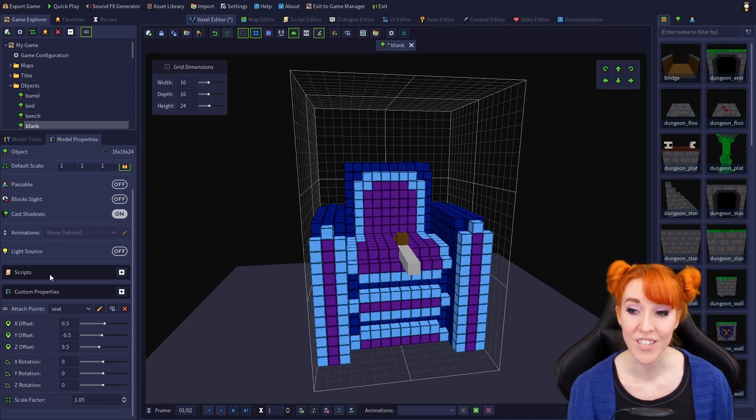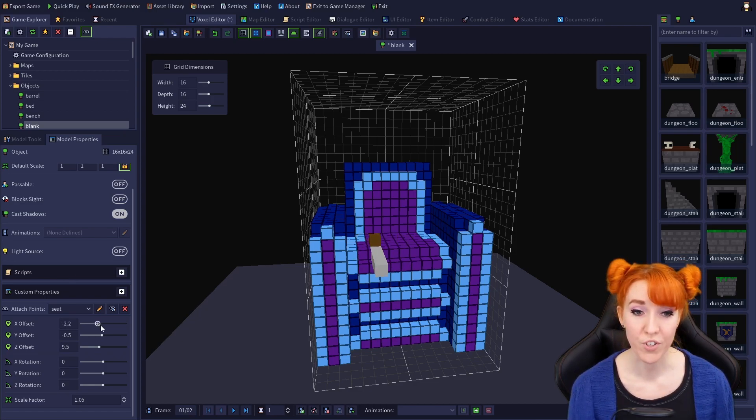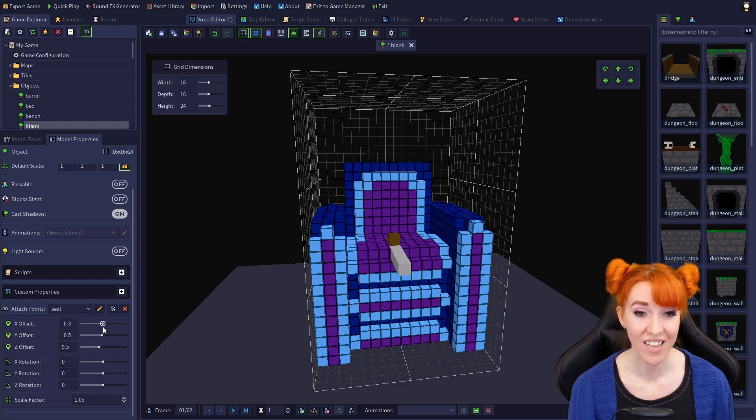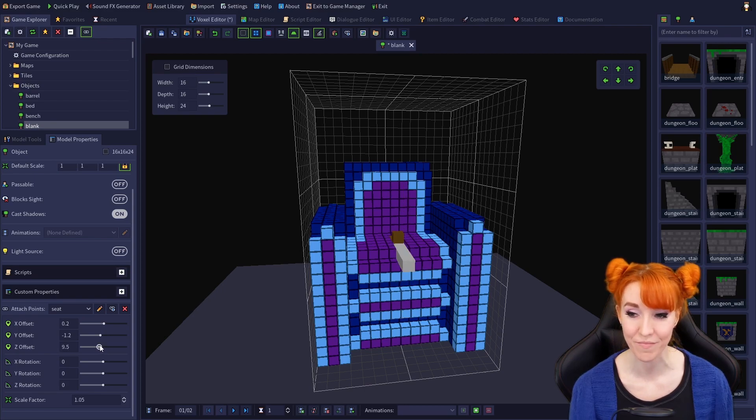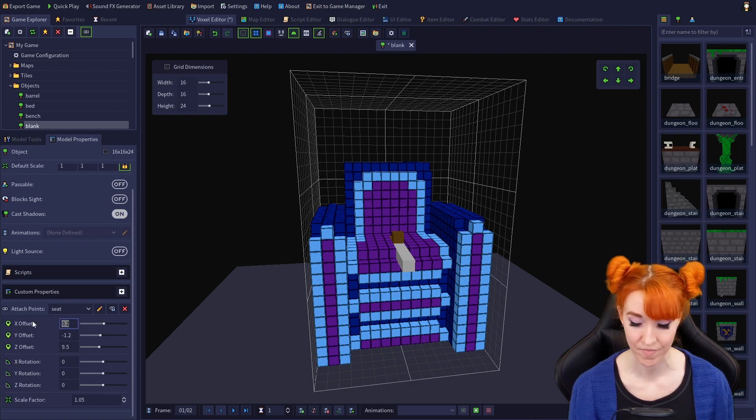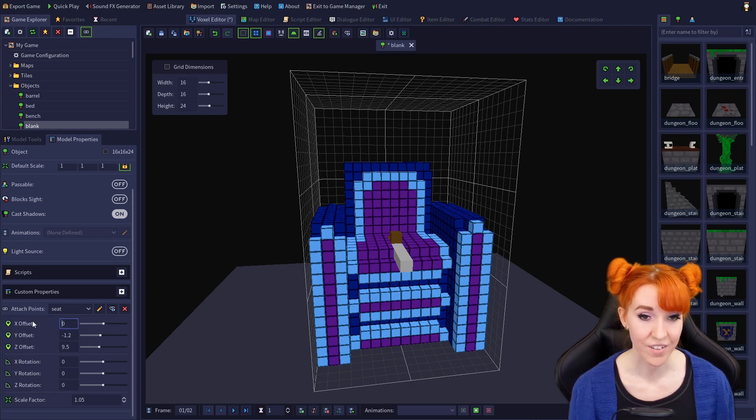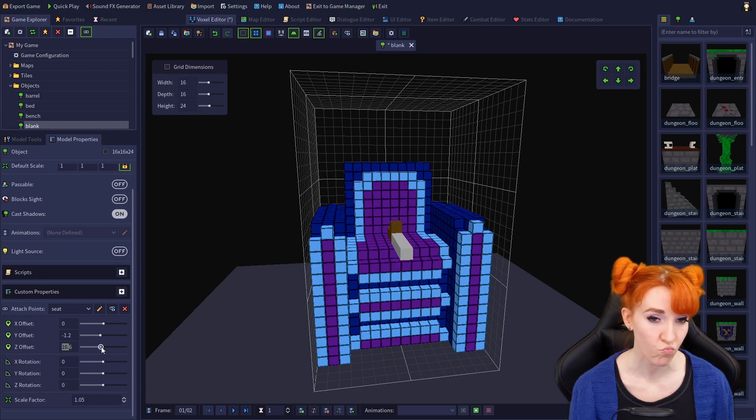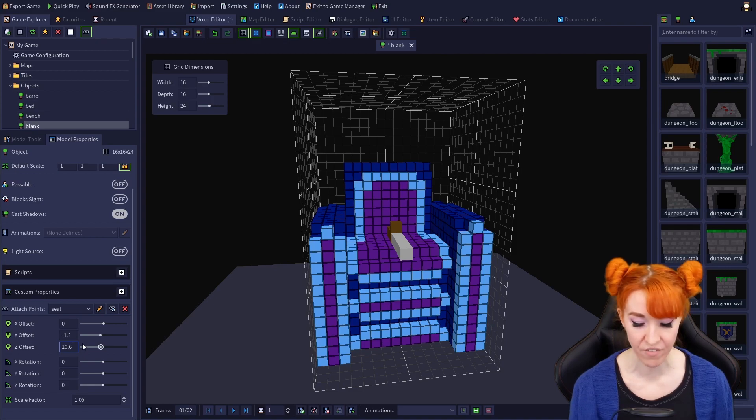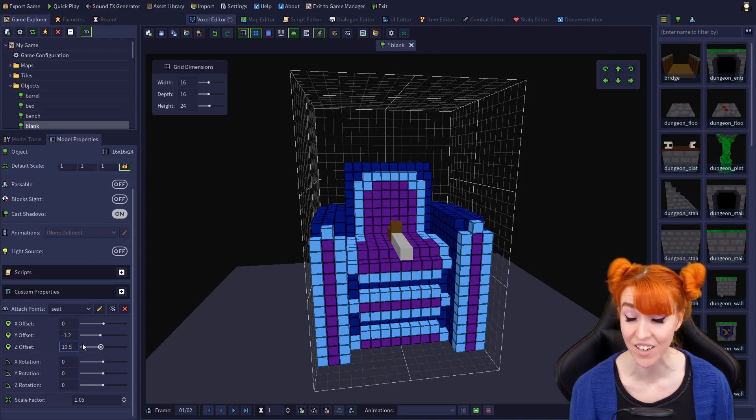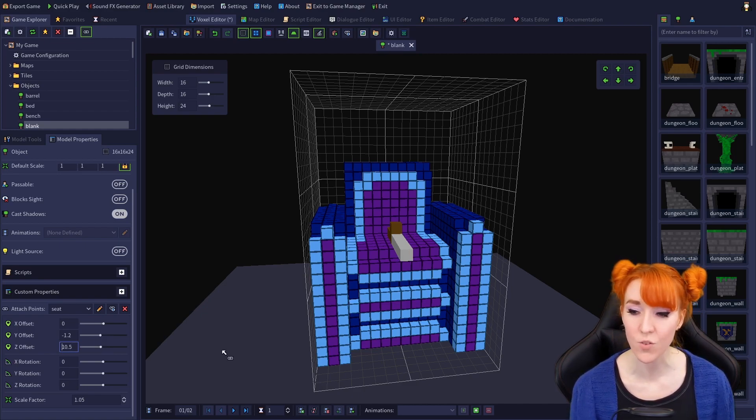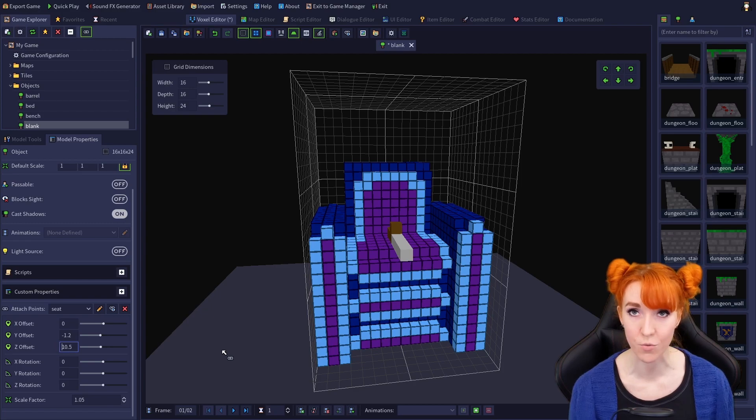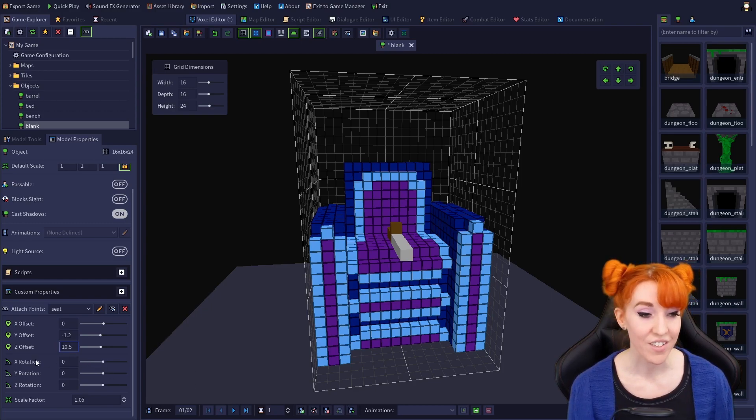First, let's use the offset sliders. X offset moves your attachment along the X axis, Y along the Y, and Z along the Z axis. I want my sword to be lying directly on the seat. So let's see, that seems to be at Z 10.5 and we can type exact numbers in so you don't have to try to get an exact number using the slider.